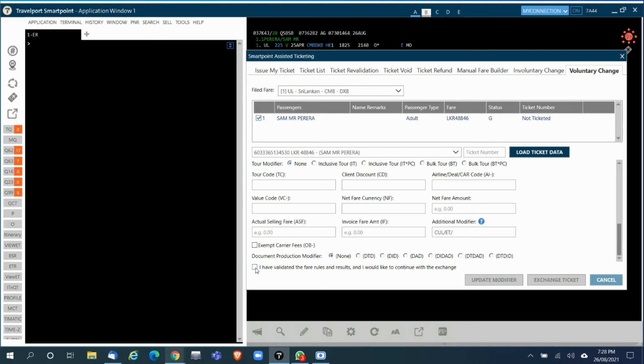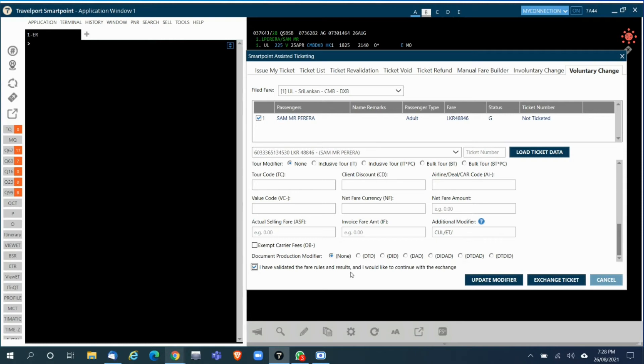Then you click on 'I have validated the fare rules and results'. Before you do the reissue you have to validate all the fare rules and conditions, and then only you have to come to this step, otherwise if there are any other restrictions on the ticket you'll be liable.